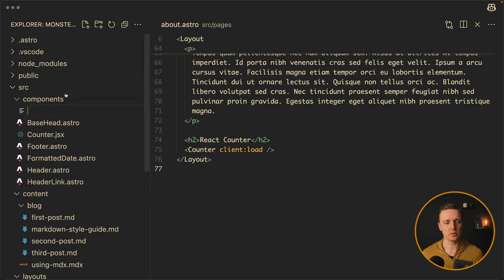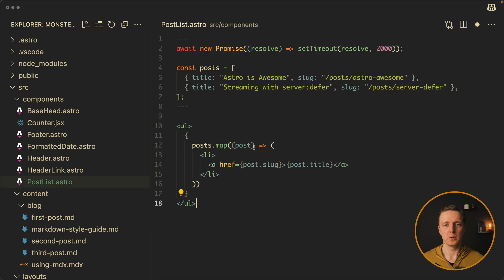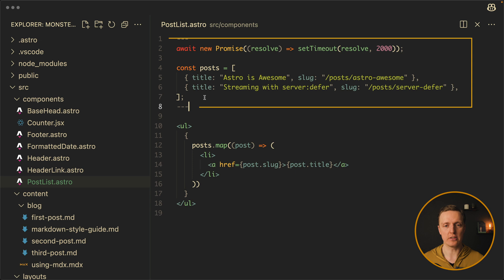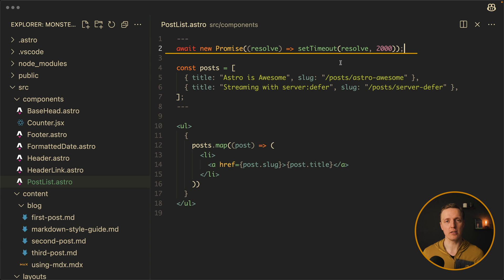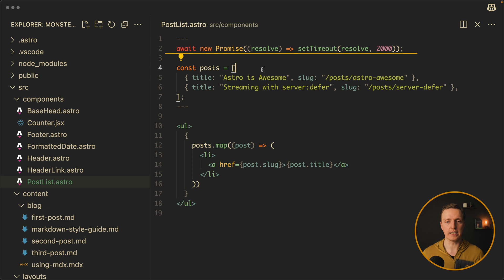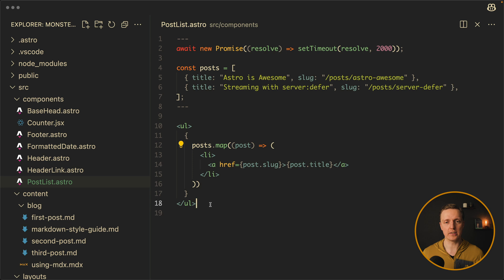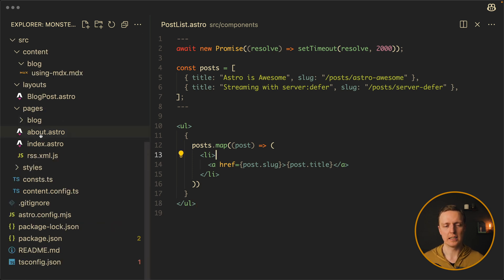Let's look on the example. Inside components I want to create a post list Astro with such code. So what do we have here? On the top we have some plain JavaScript. We are waiting here a promise we set timeout two seconds so we want to simulate loading our posts in two seconds of time. For example if you want to load them from some external database. This is the array of our posts and now we have just JSX markup where we are rendering our posts. This is essentially a server island.